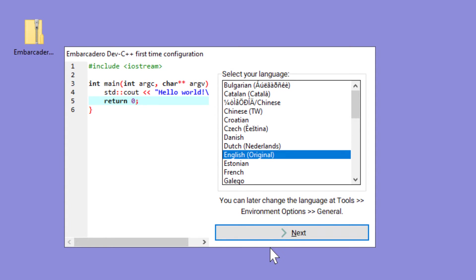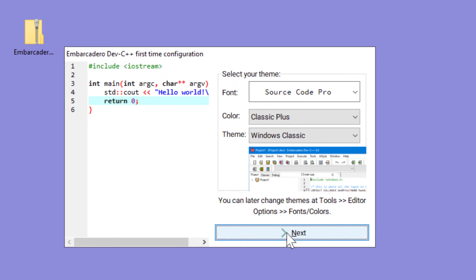Once Dev C++ is running, select your language and your theme.